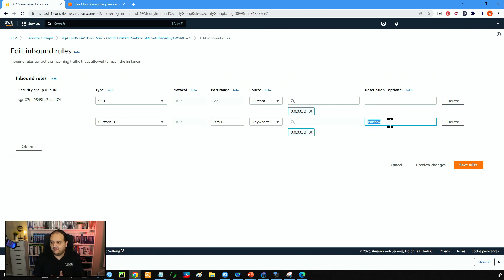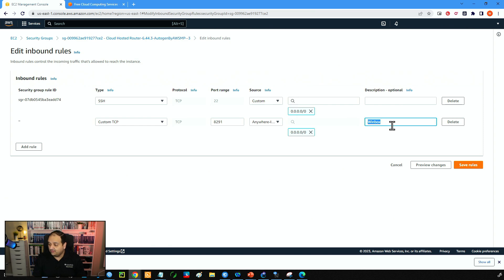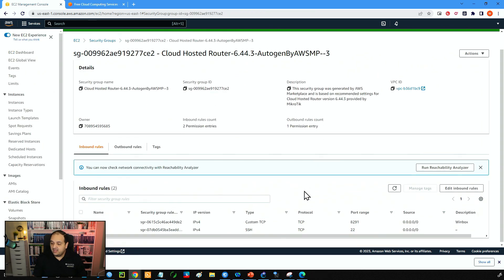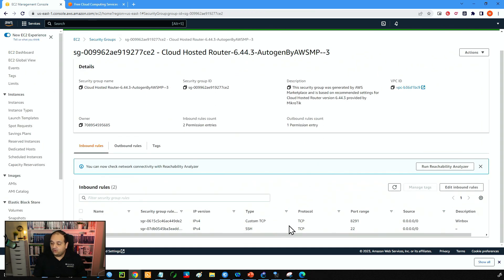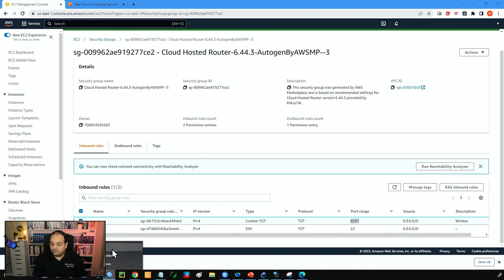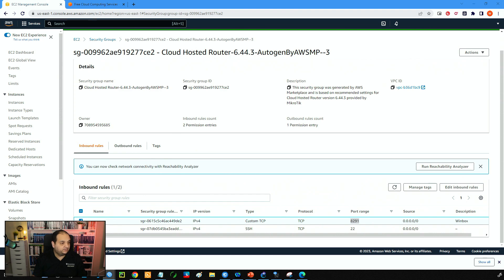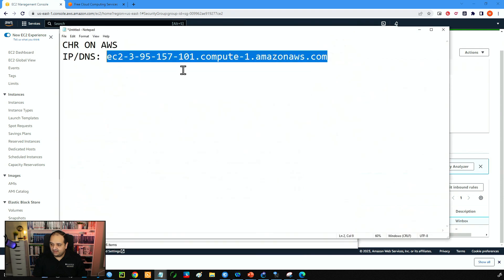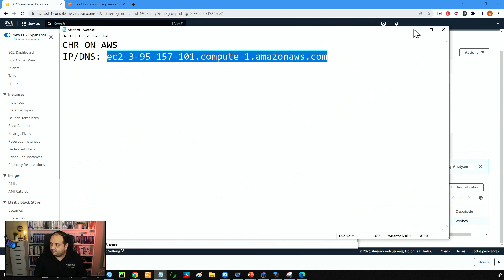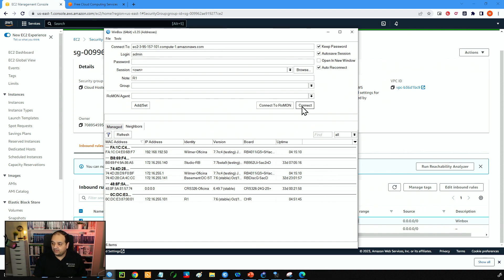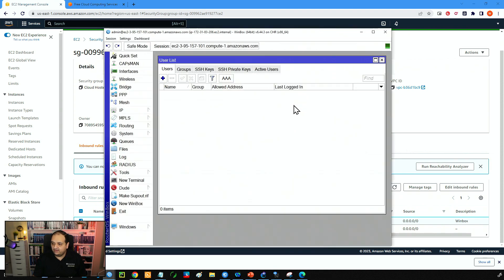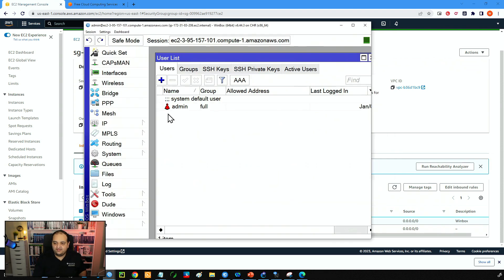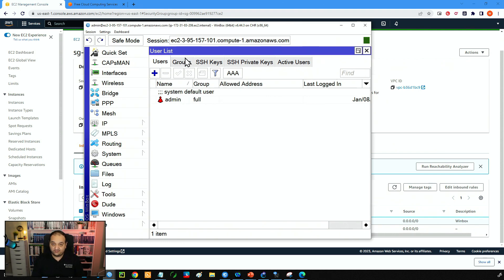Now I can simply click on save. And now we have a rule that is going to allow the access via Winbox. So that means that if I go to the Winbox at this point, I have the Winbox over here. And I try to get connected to the DNS that we got from AWS. User admin, no password. Then I click on connect. You can see that I have access to that CHR that is running on AWS.